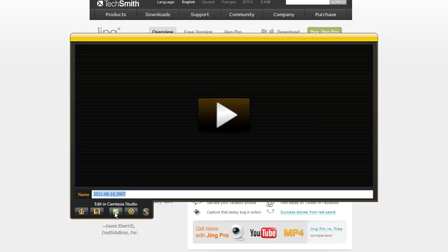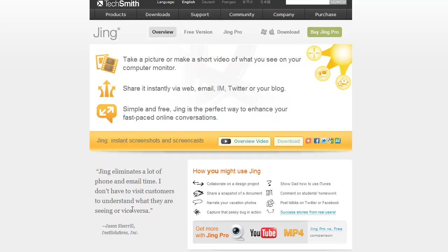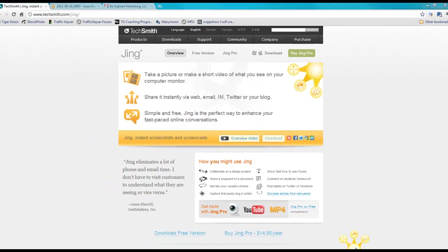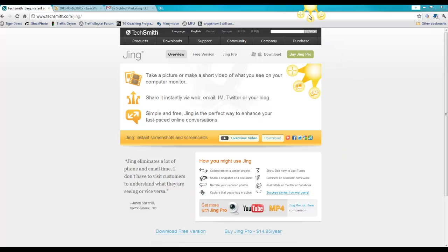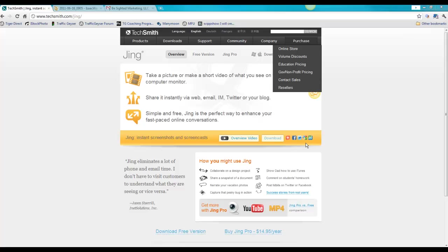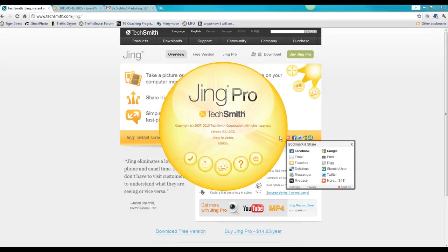Again right back to Camtasia Studio if you want. Alright now the video does require the pro version. But this little thing you can pick it up, move it around, have it wherever is most convenient.